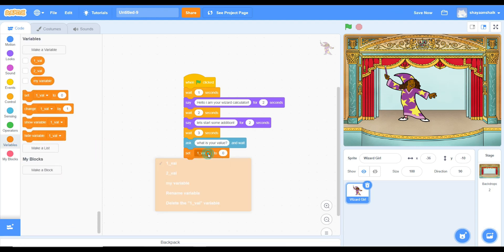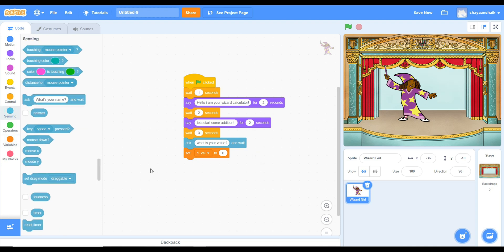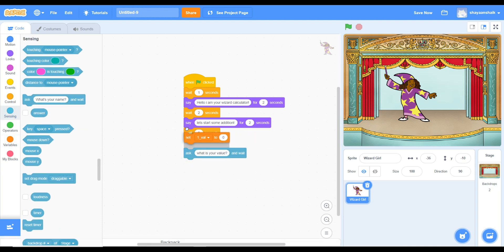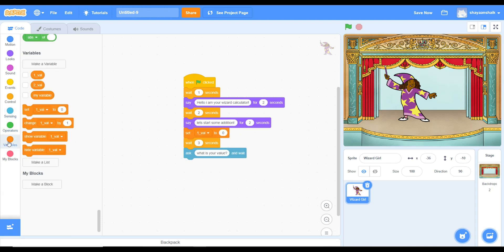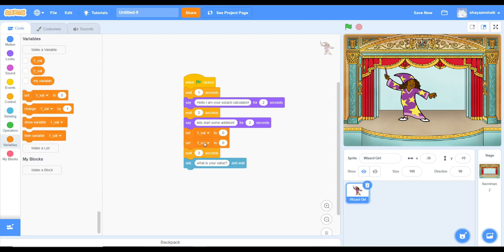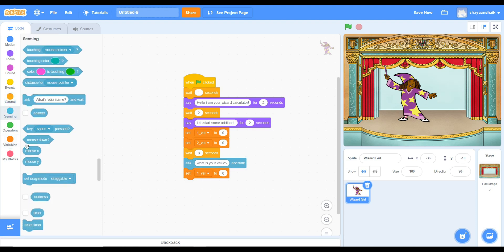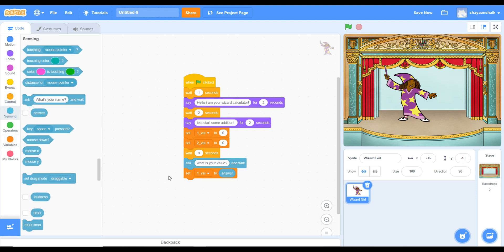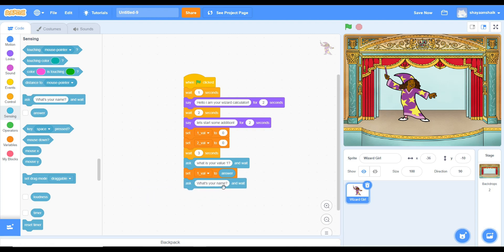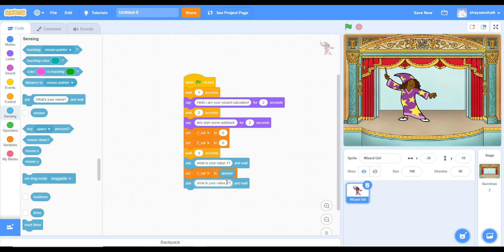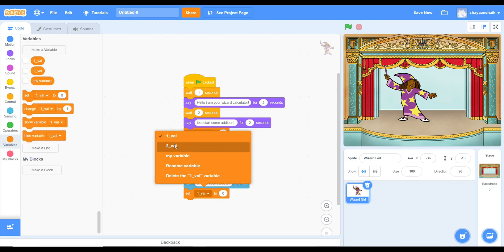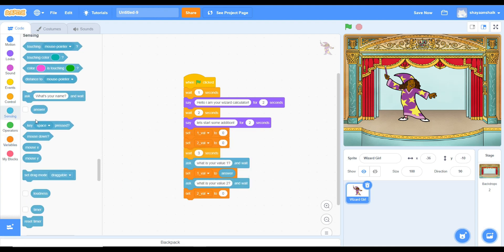Now go to your variables. Set variables. And take set variable 1 and 2. You'll also need from sensing, answer, and put it into set for value 1 and 2.